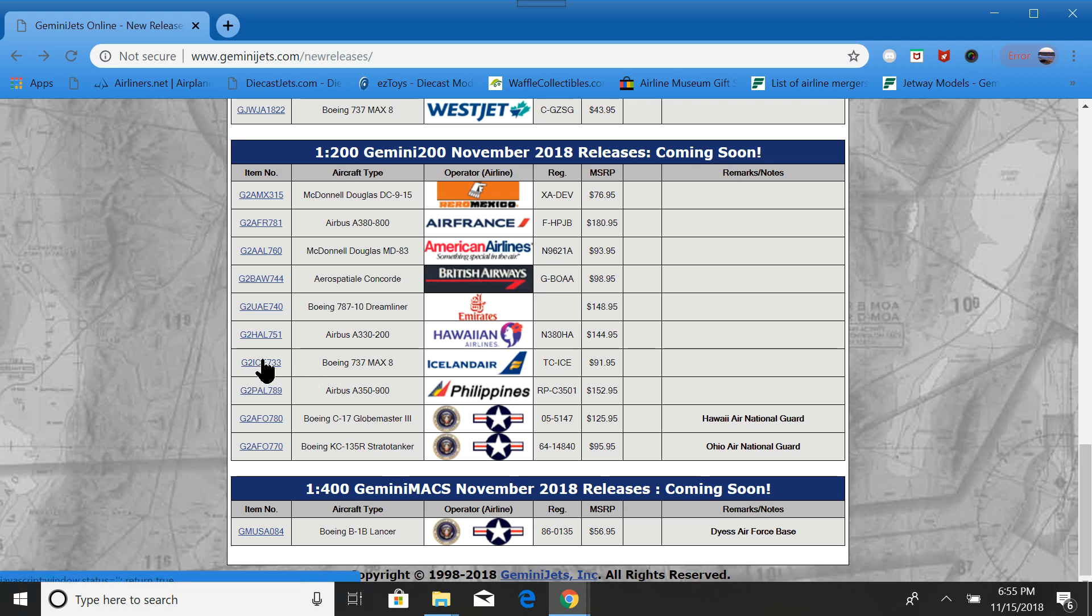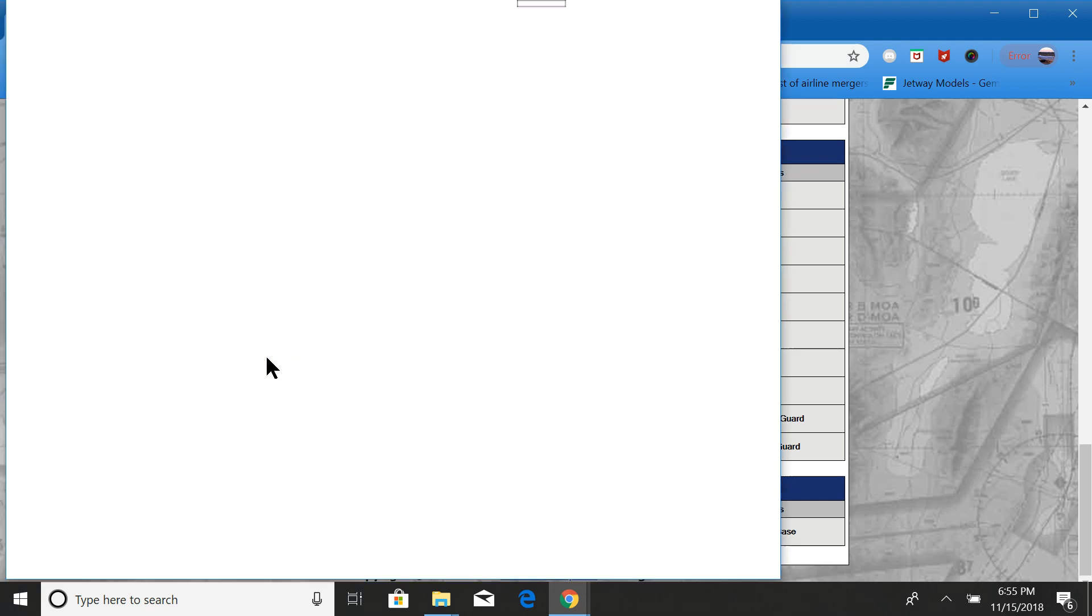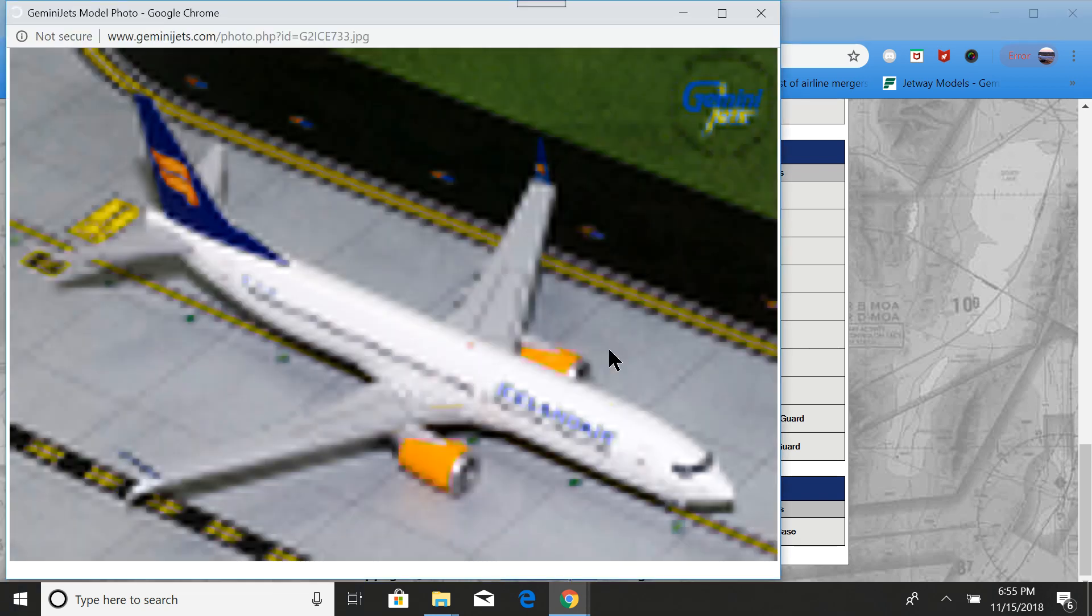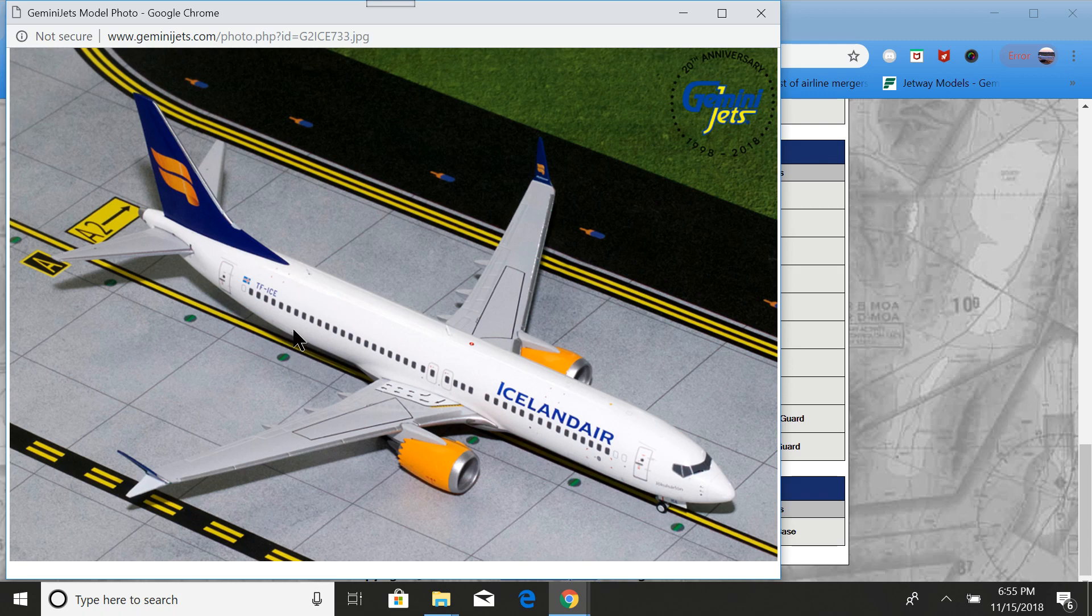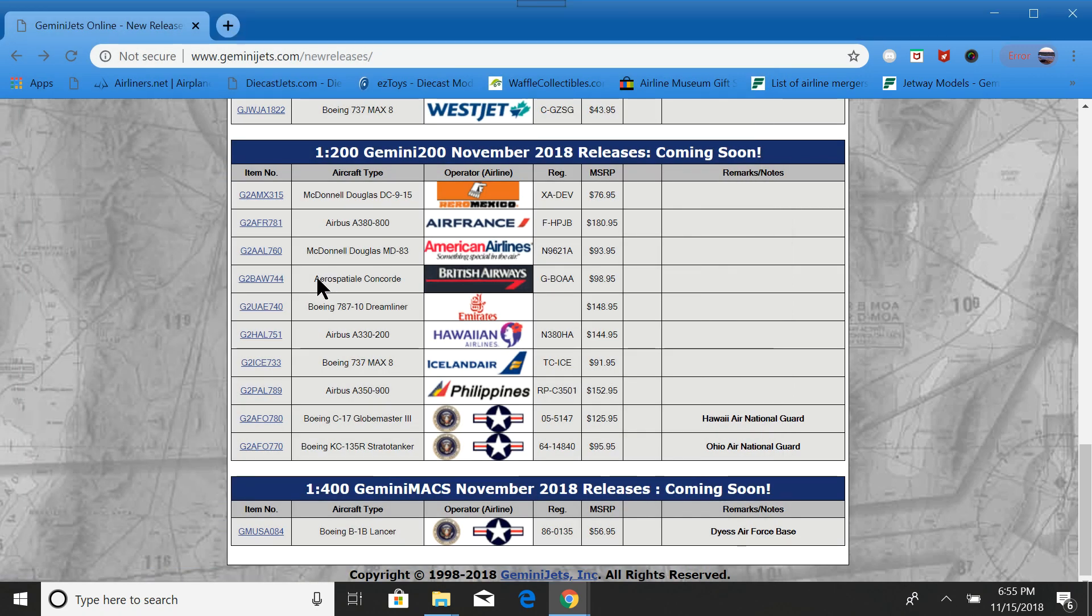Now, we have an Icelandair 737 Max. Kind of a new livery. Very nice. Never saw the 1:400 version, but I don't see why it wouldn't be as nice as that one.